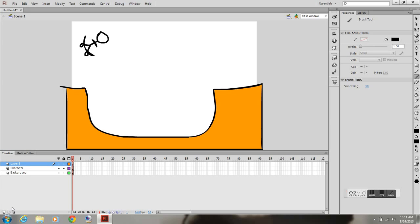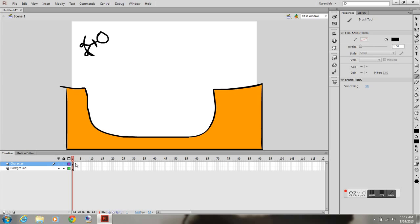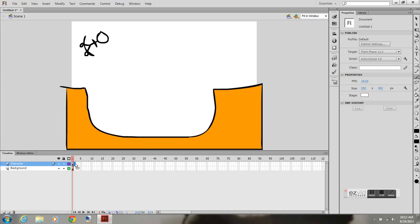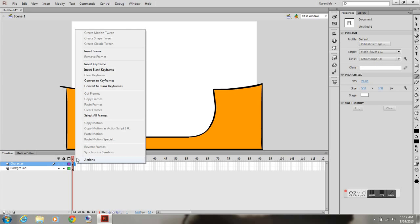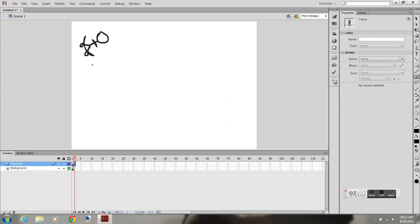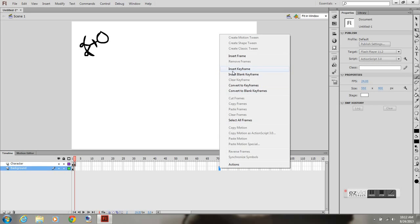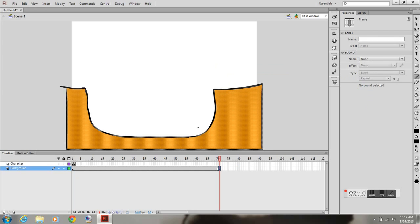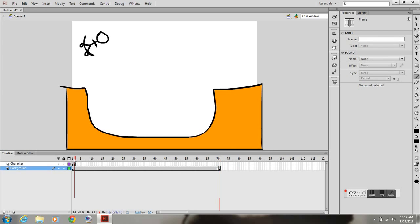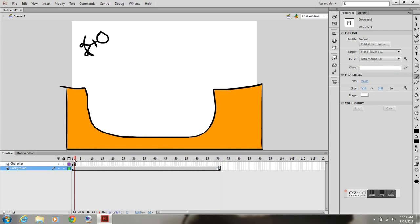I don't need to create any more layers at this point. You could separate the body from the head and the board from the character, but for this demonstration I'm going to keep it all on one layer. Now I've created a keyframe on frame two and I'm going to go 72 frames out and create a keyframe for my background so I have the background throughout the entire animation.